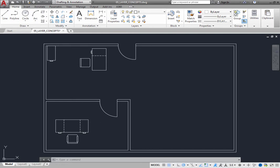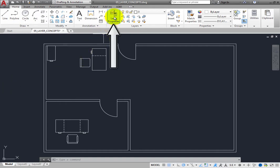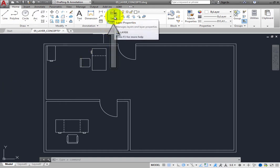In addition to the layer drop-down in the Layers panel on the Home ribbon, you can also control layer states and layer settings by using the Layer Properties Manager. When you click the Layer Properties button, the program displays the Layer Properties Manager.